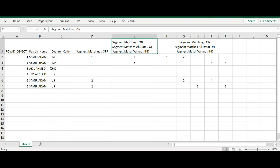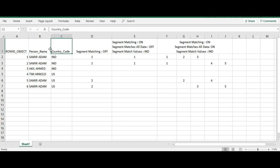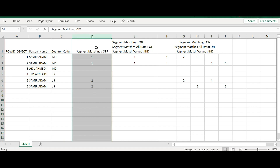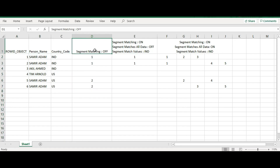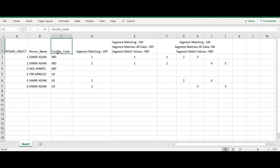In my base object, I currently have six records. These six records have two columns: PersonName and CountryCore. These are the two ExactMatch columns I have used. In the first case, we'll be testing with Segment Matching turned off. When Segment Matching is off, matching will take place when PersonName is the same and CountryCore is the same.